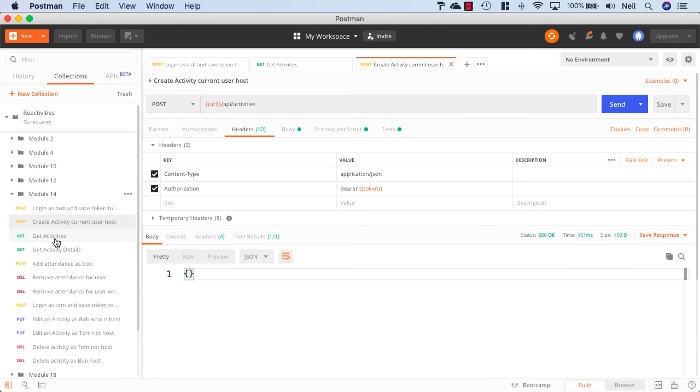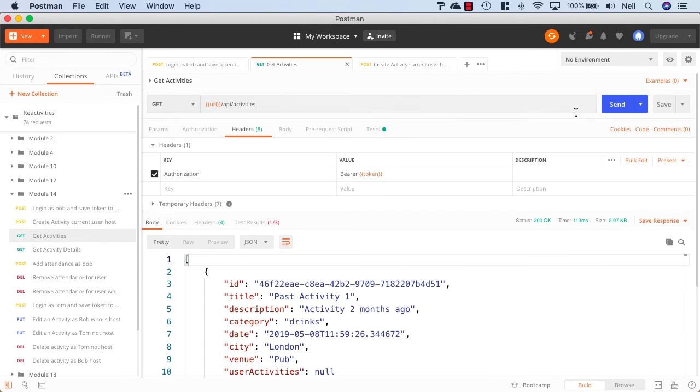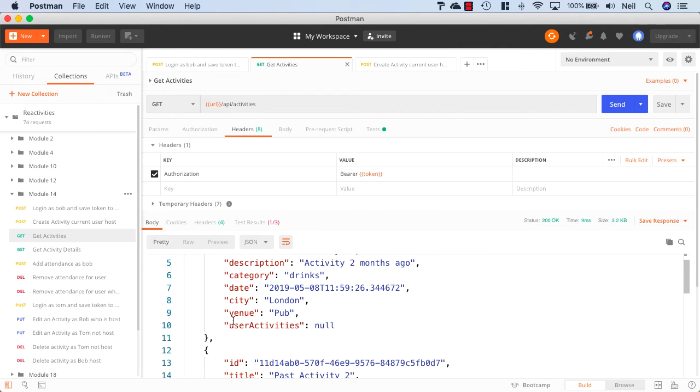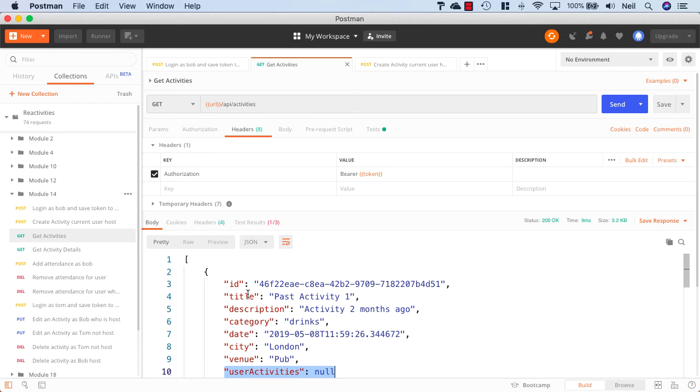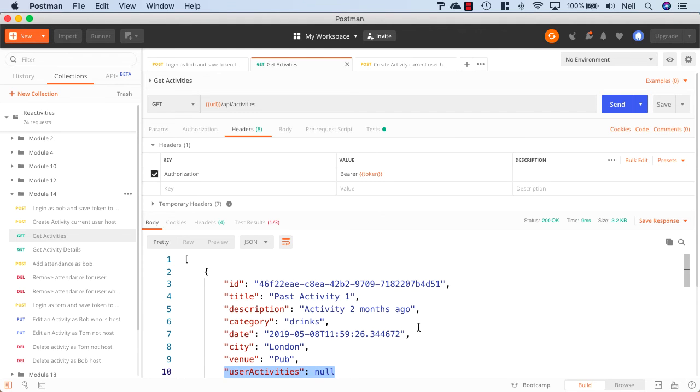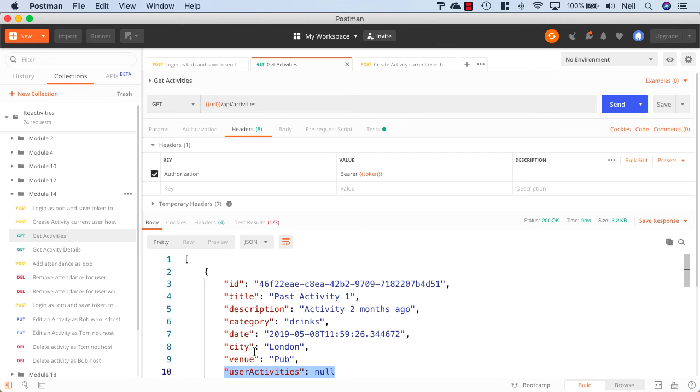But we've got currently no way of seeing the effects of this because whilst we do get a user activities property back now inside our activity, it's currently set to null because we're not including our activities with this response. So what we're going to look at next is how we can load our related data with our activities when we send them back so that we do see the details of the user that's signed up.